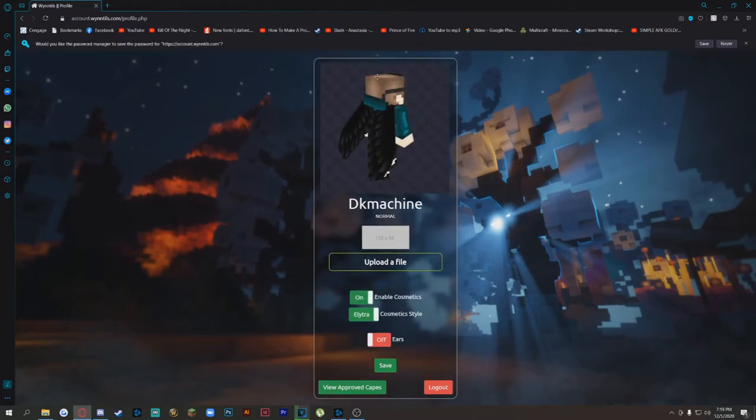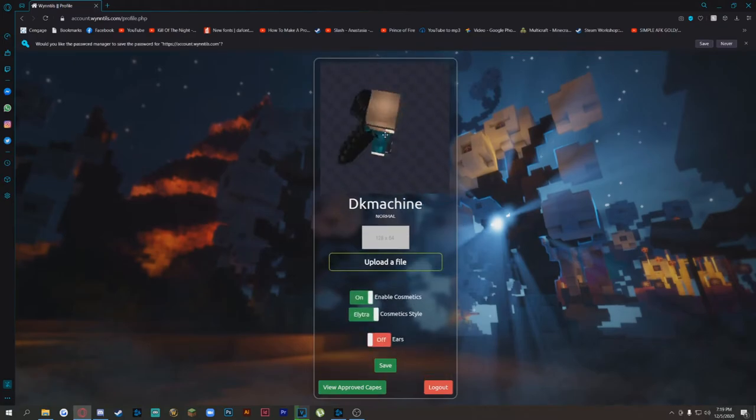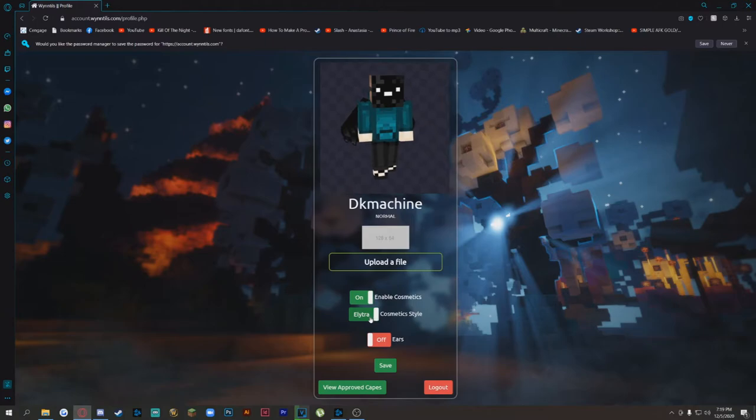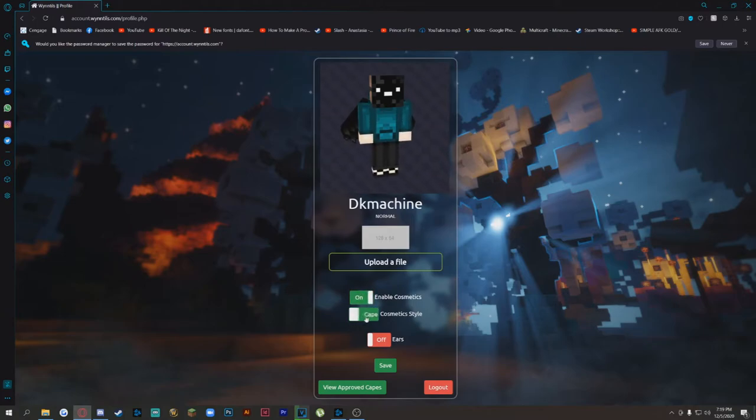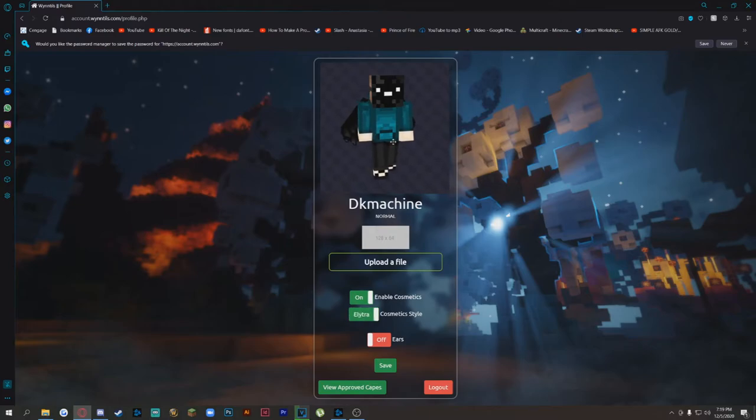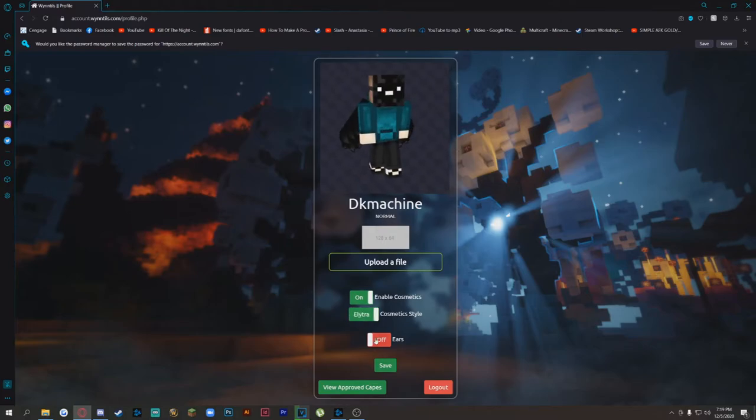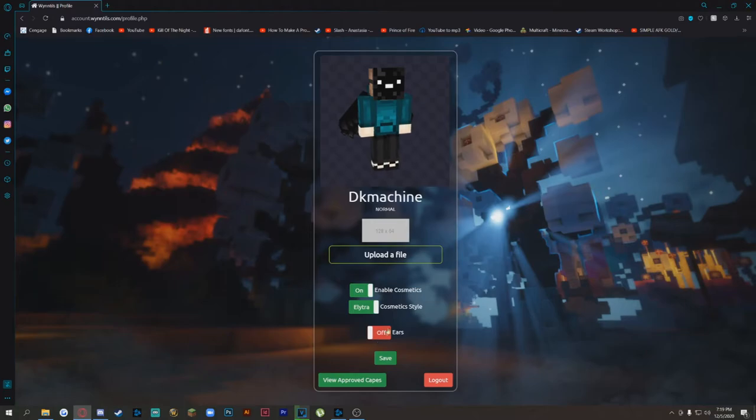As soon as I log in, you can see right here, this is your character's skin. Right down here, you can enable cosmetics. Right here, you can switch from Elytra to the cape. I like my Elytra. You can also have ears, but I don't want that.